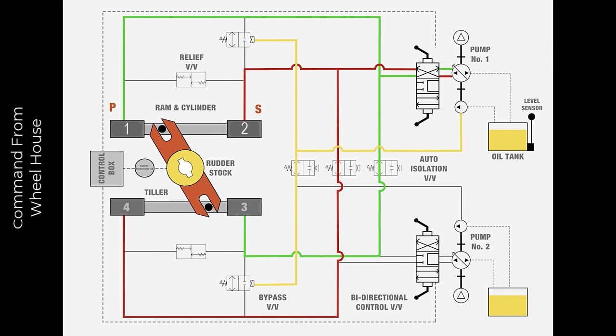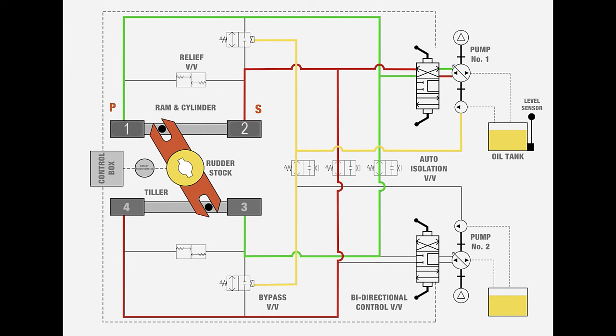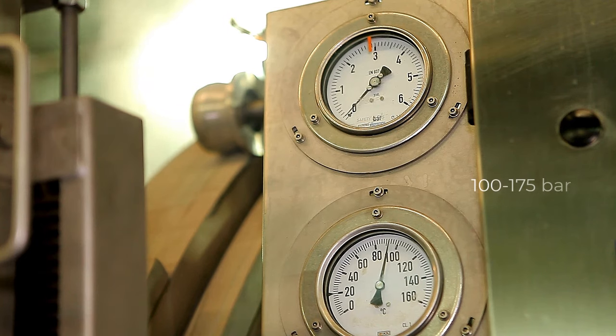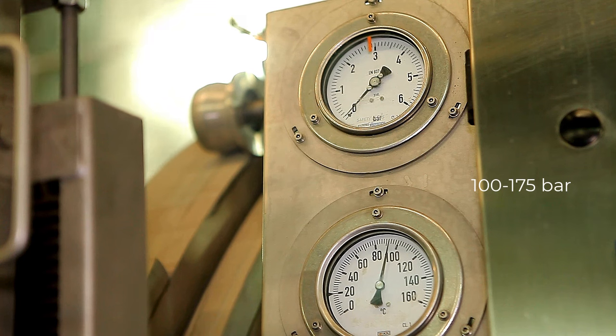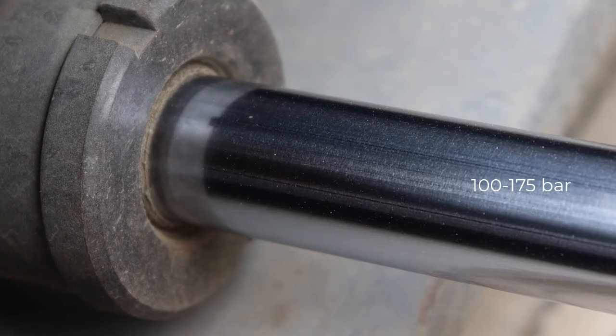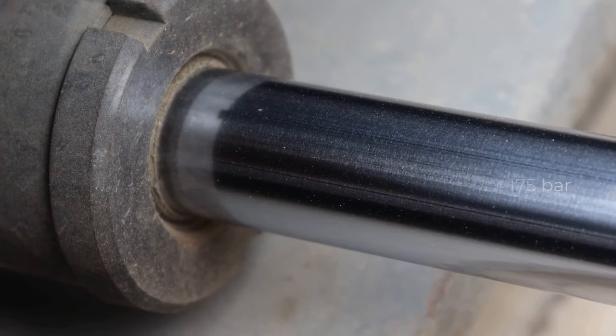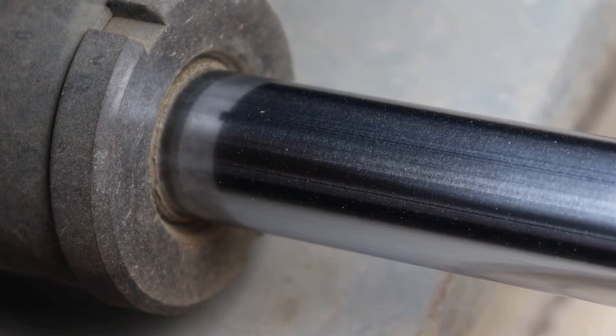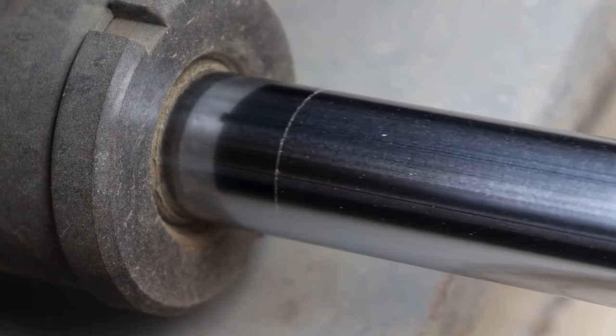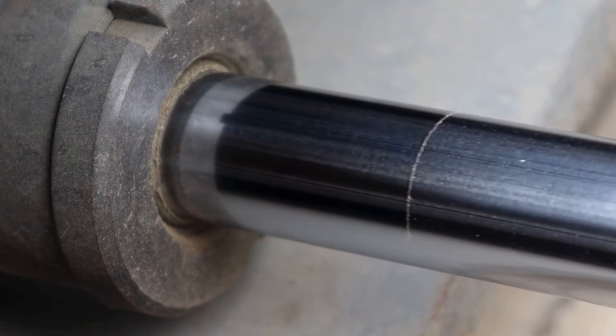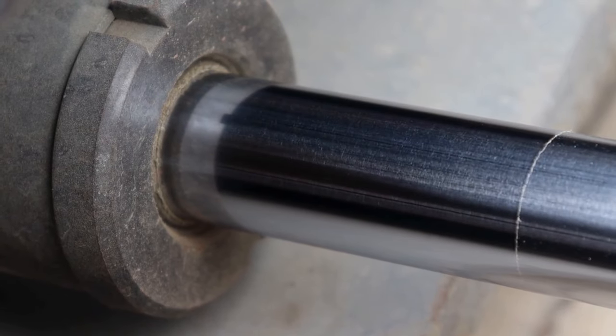The ram type steering gear arrangement produces a considerably high value of torque for a given applied power. The hydraulic oil pressure varies from 100 bars to 175 bars depending on the size of the rudder and torque required.